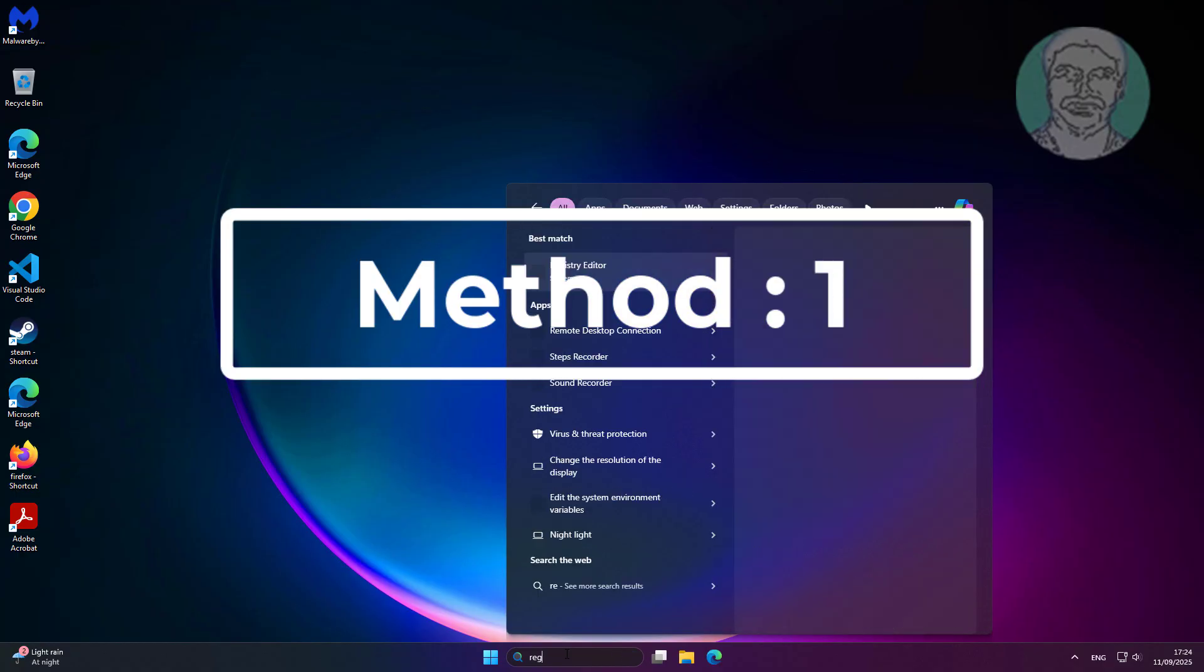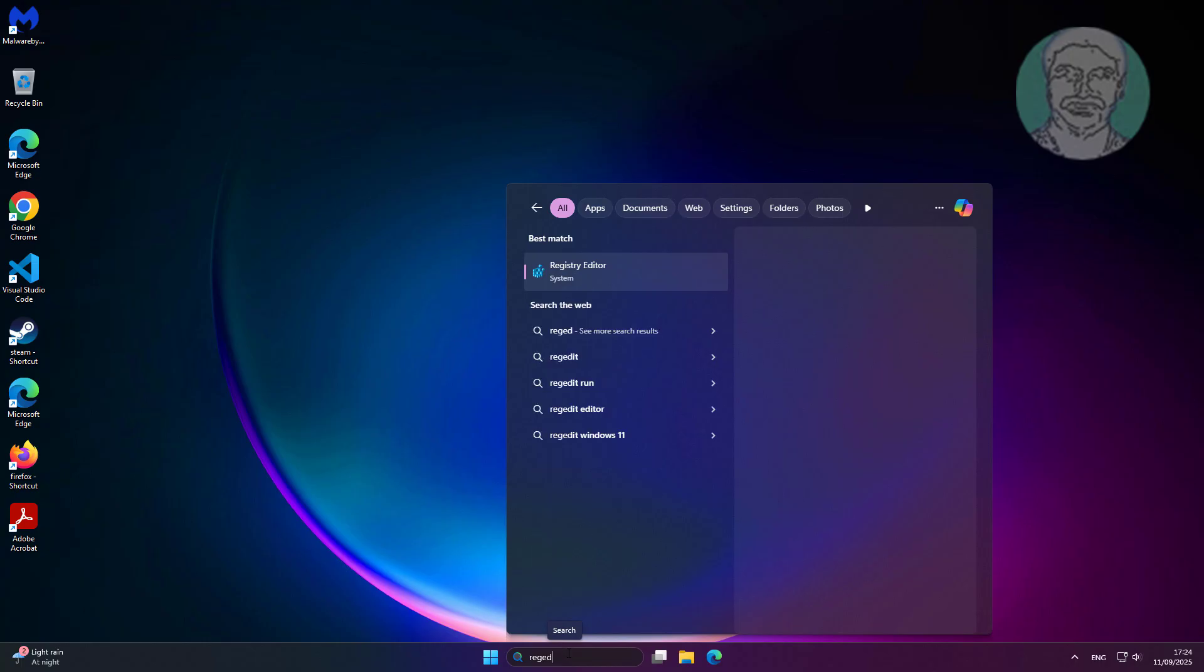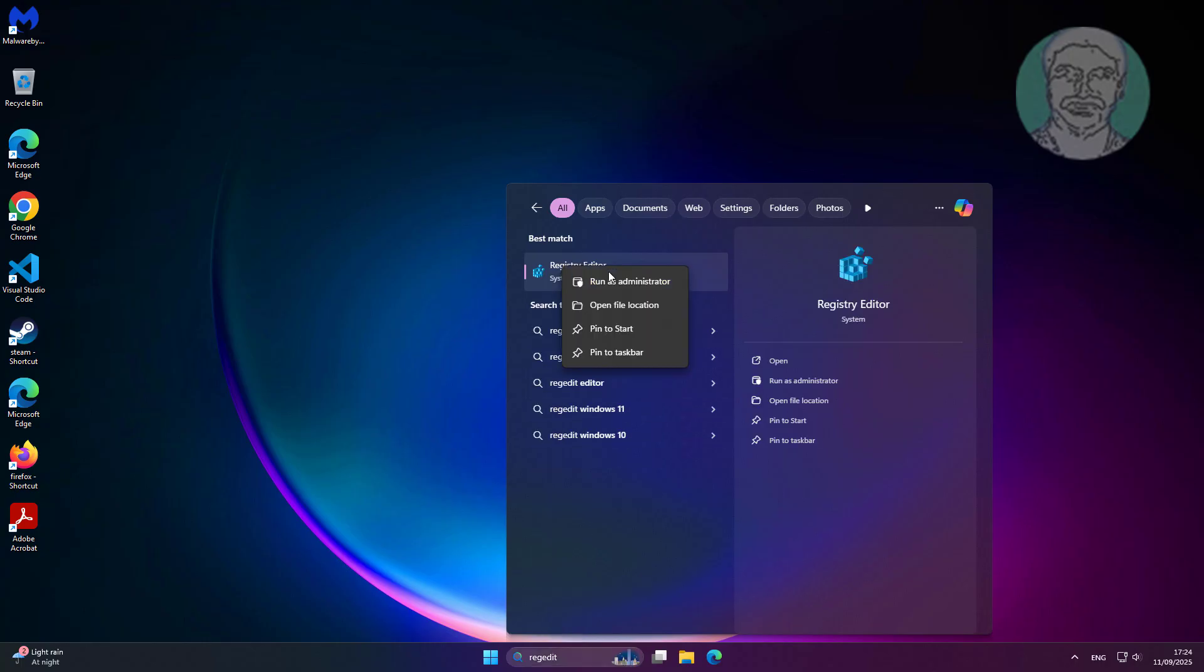First method: Type 'regedit' in the Windows search bar, right-click and run as administrator.